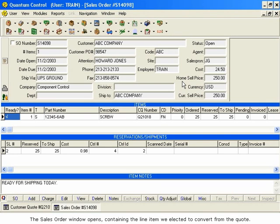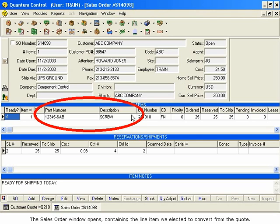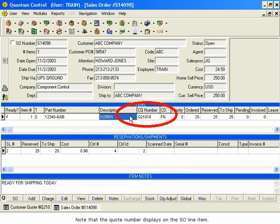The Sales Order window opens, containing the line item we elected to convert from the quote. Note that the quote number displays on the SO line item.